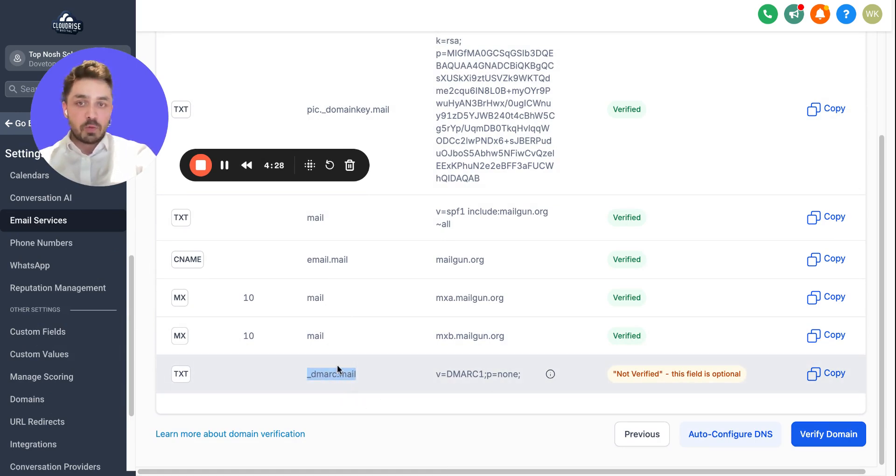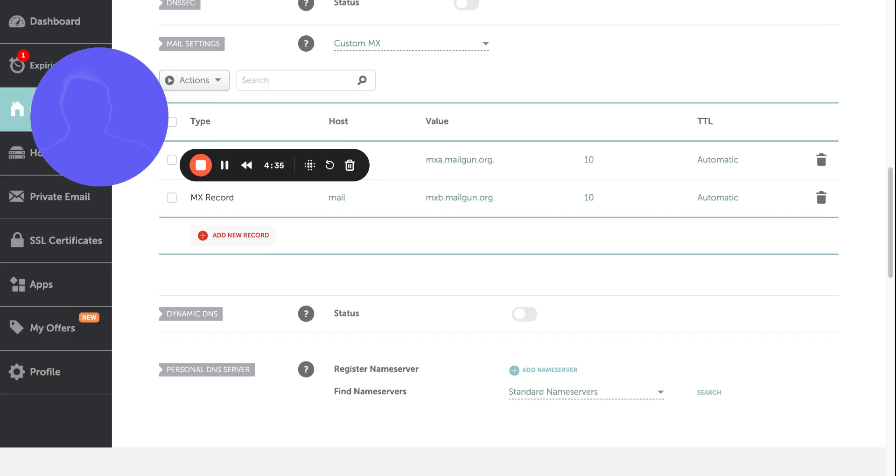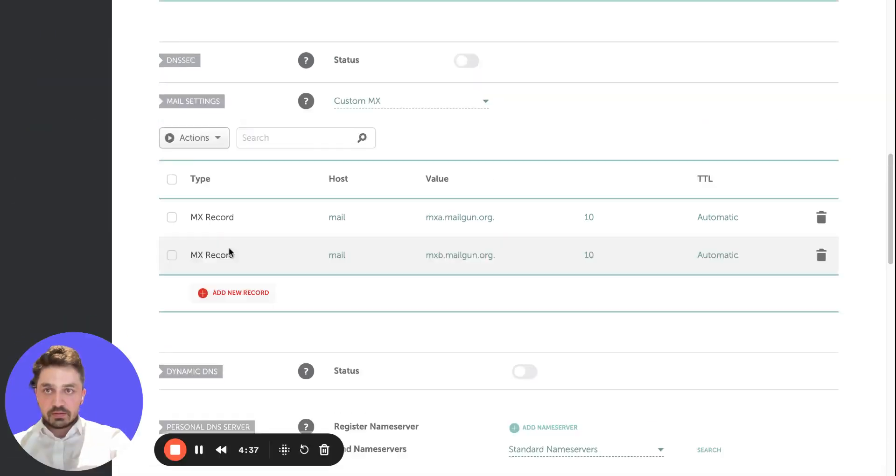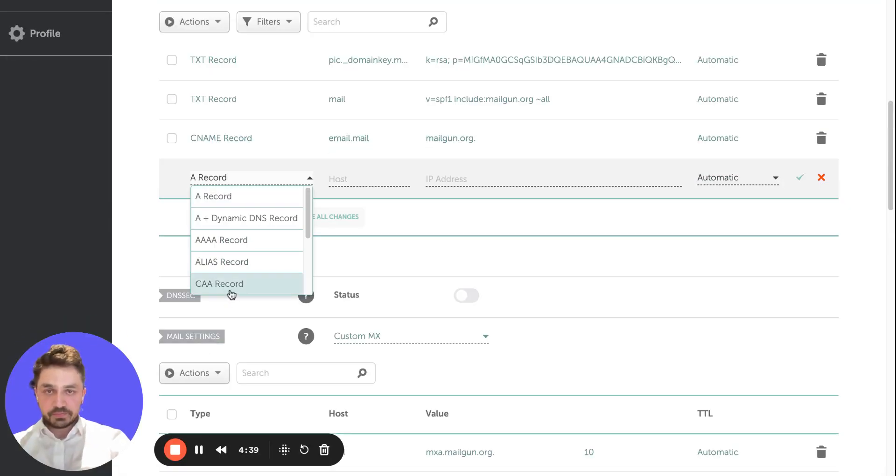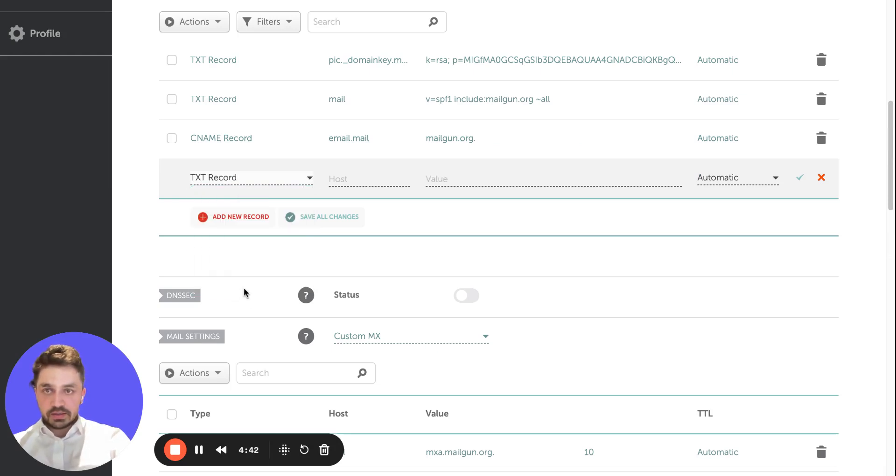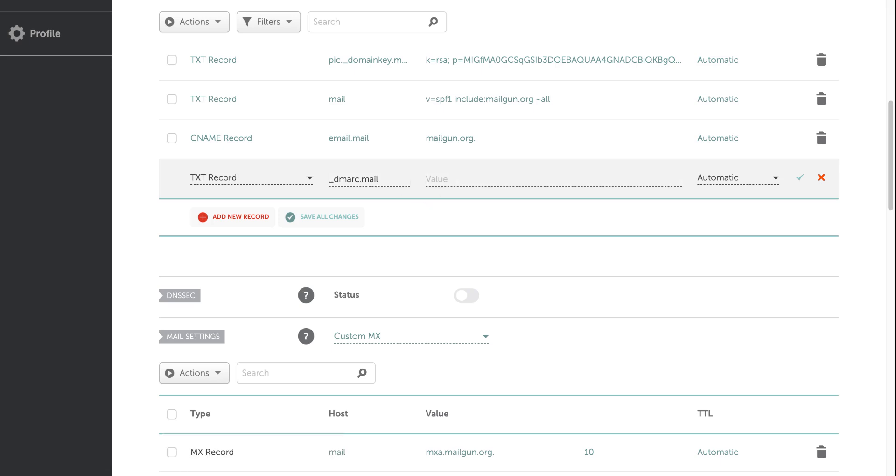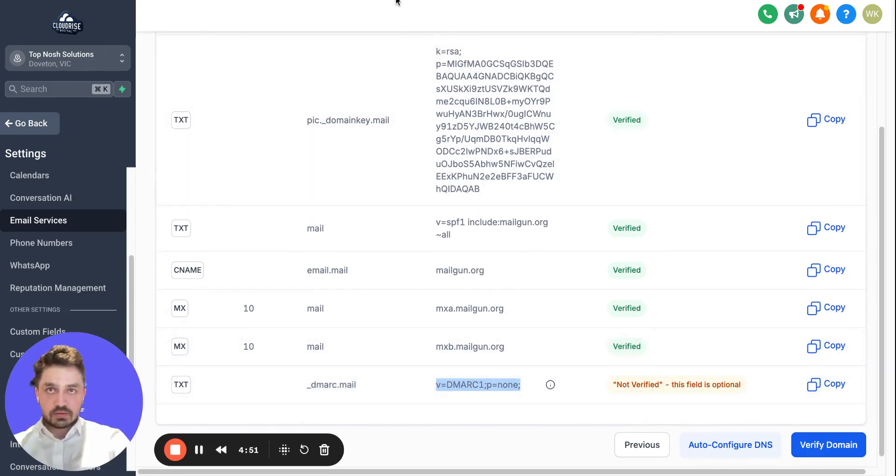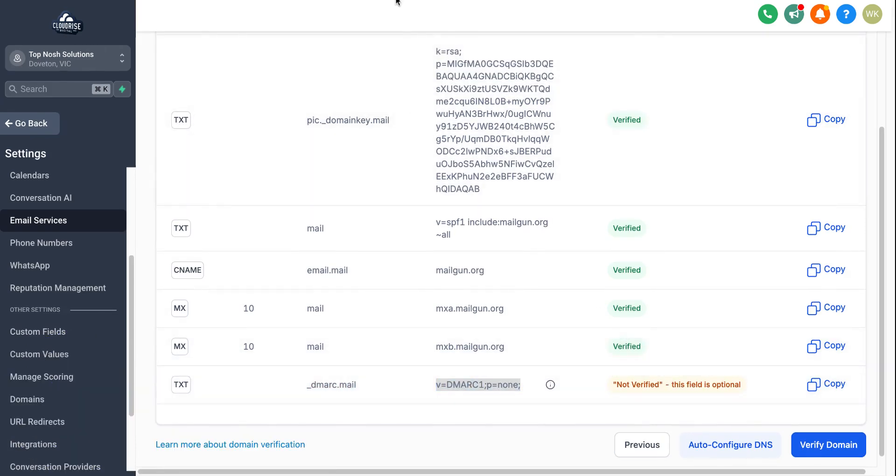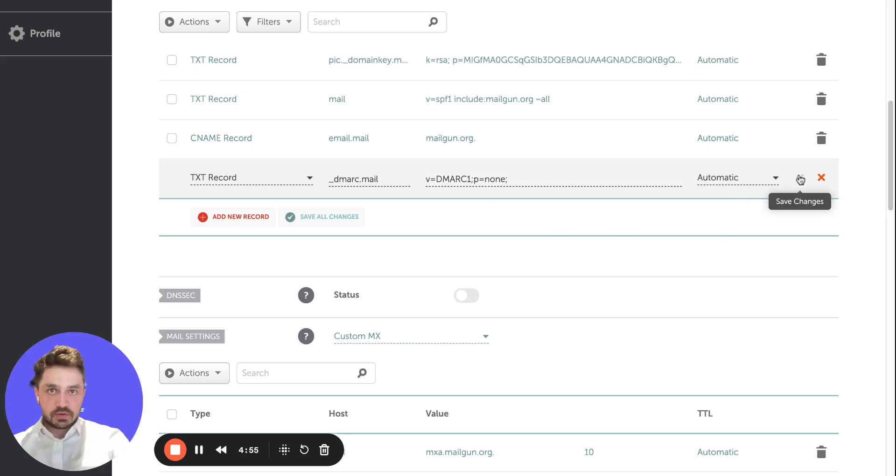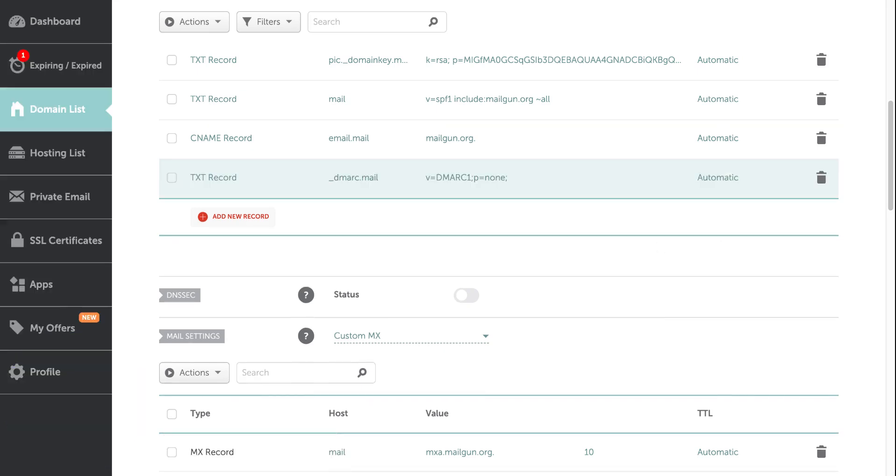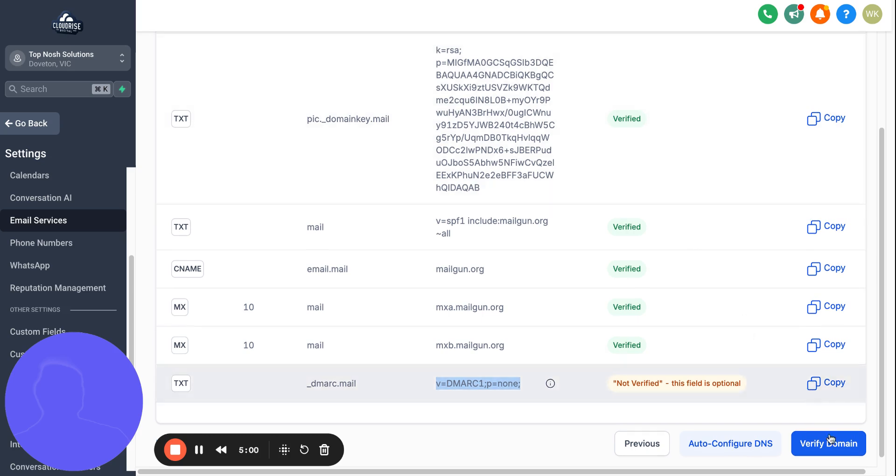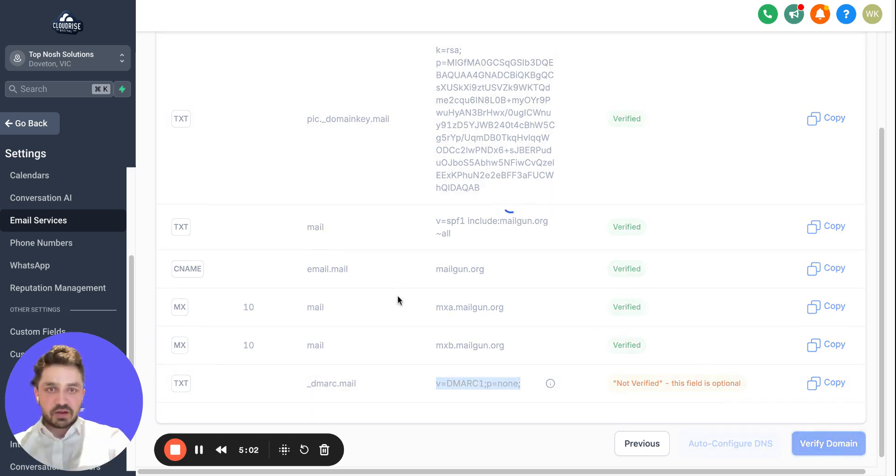So copy this one again, it was a TXT. I'm gonna go back here, add one TXT. Host is this one and the value is here. Come back here, hit Verify again, and here it is guys, it is ready.